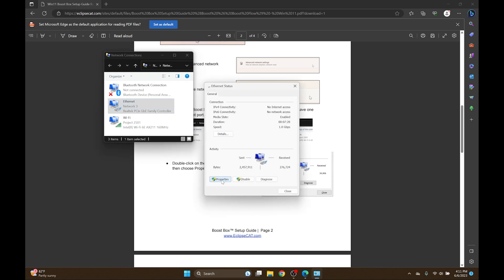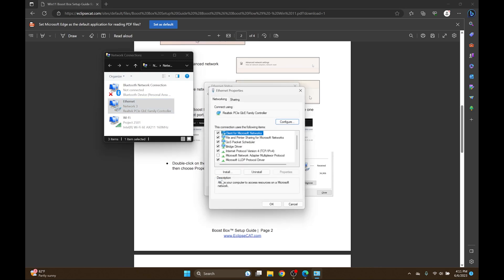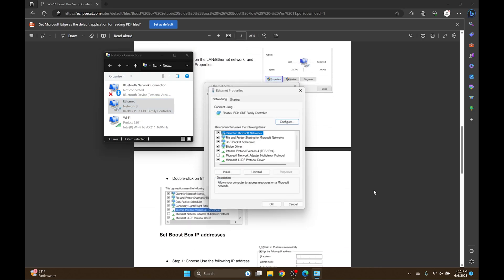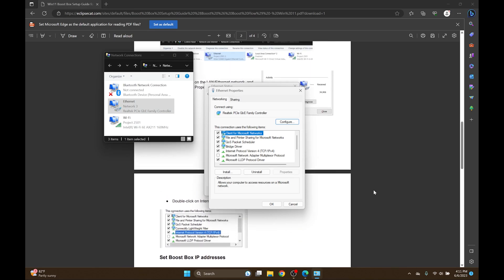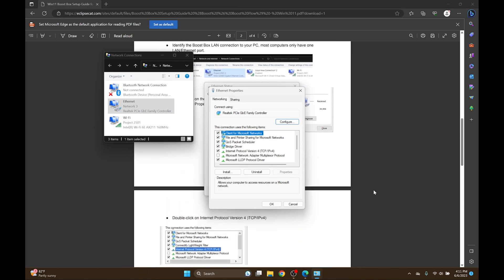Next I'll click Properties. And moving down in the document, I'm going to double click on Internet Protocol Version 4.